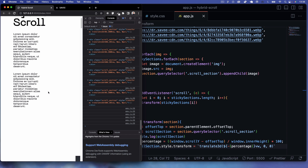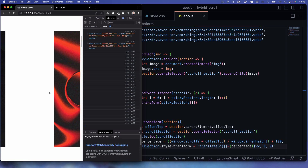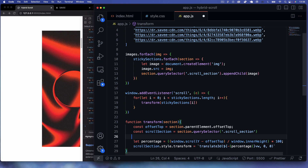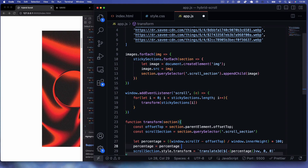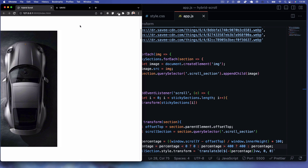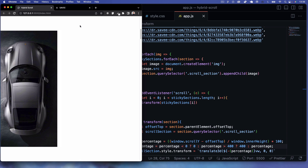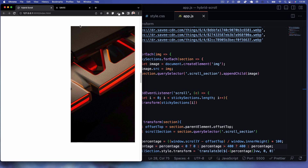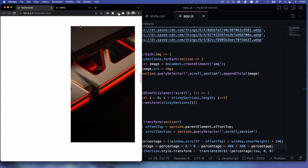After fixing the syntax, it's working but we need to clamp the value. I set percentage to: percentage less than zero? zero : percentage greater than 400? 400 : percentage. This ensures the transformation only starts when we reach that point on screen and stops at 400vw. Now we get that nice hybrid scroll effect.